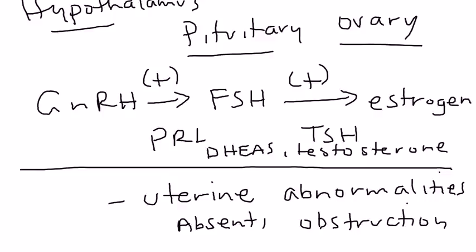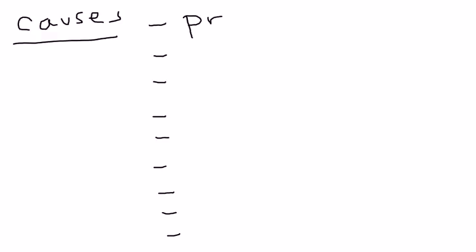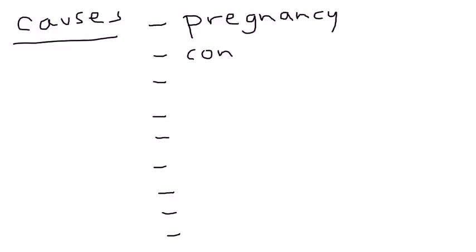I'm going to list nine causes of amenorrhea. That may seem daunting at first, but you'll see it's actually not too bad because you can break it up into some basic categories. The first big cause is by far the most common one: pregnancy. The second one is constitutional delay of puberty, which basically means the teenage girl is late in puberty but all hormone levels are normal.